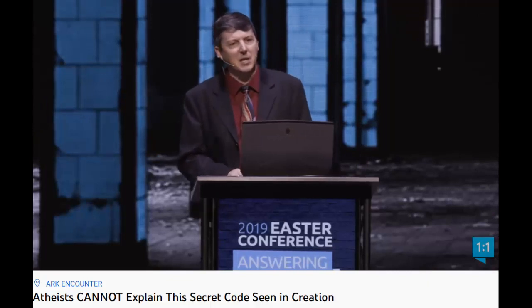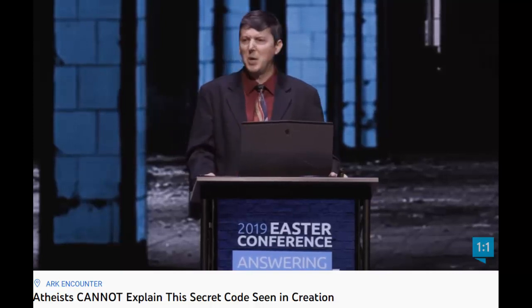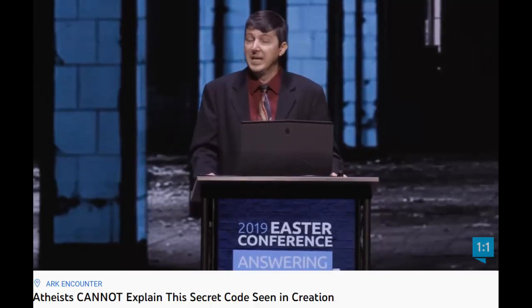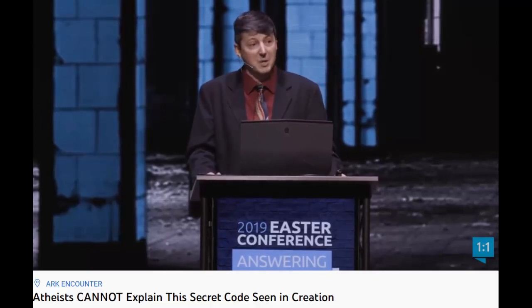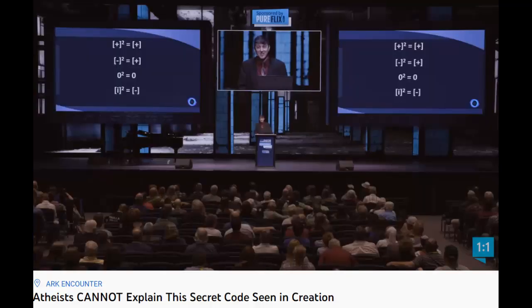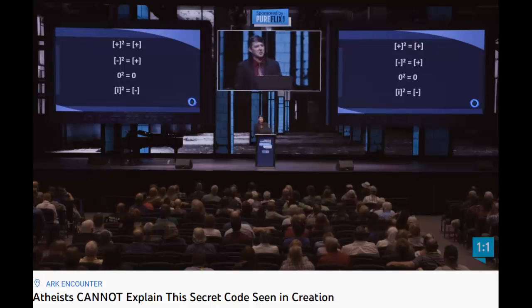When you were a little kid, negative numbers probably didn't make a lot of sense. You know, I can have one apple, I can have two apples — how can I have negative two apples? That doesn't make sense. How can you have less than nothing? You get a little bit older, you get a bank account, suddenly negative numbers make a lot of sense. Yes, I can have less than nothing. Well, imaginary numbers are the same way.